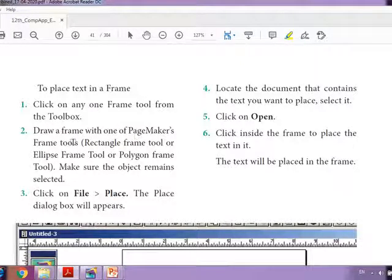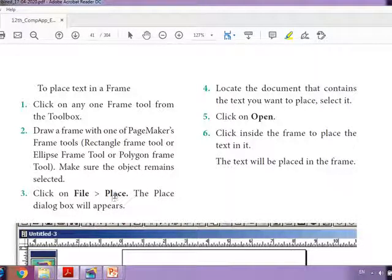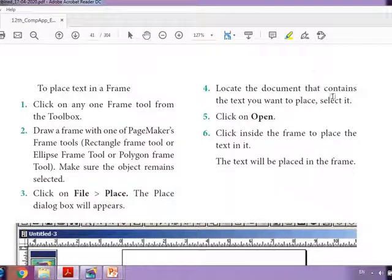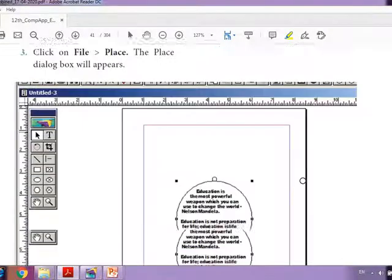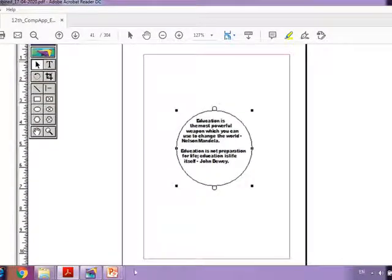Make sure the object remains selected, click on File and select the option Place. This will show a dialog box where we have to select the content, then click Open. Click inside the frame to place the text in it — the text will be placed inside the frame.